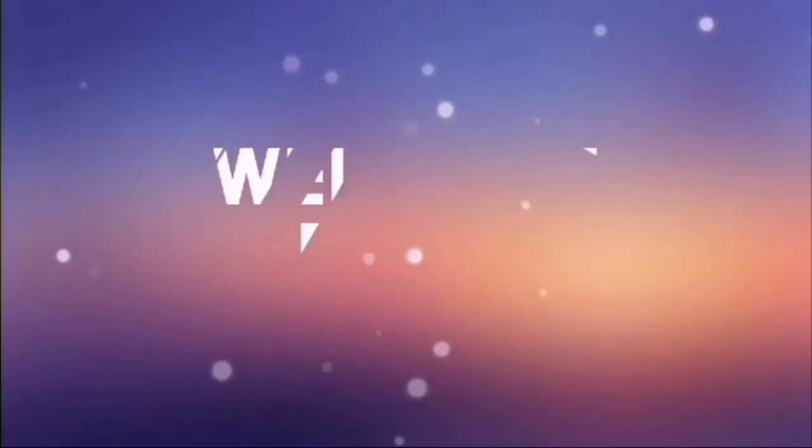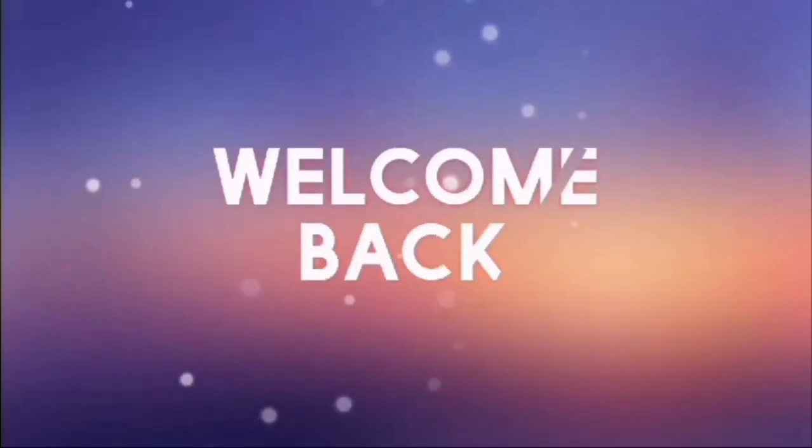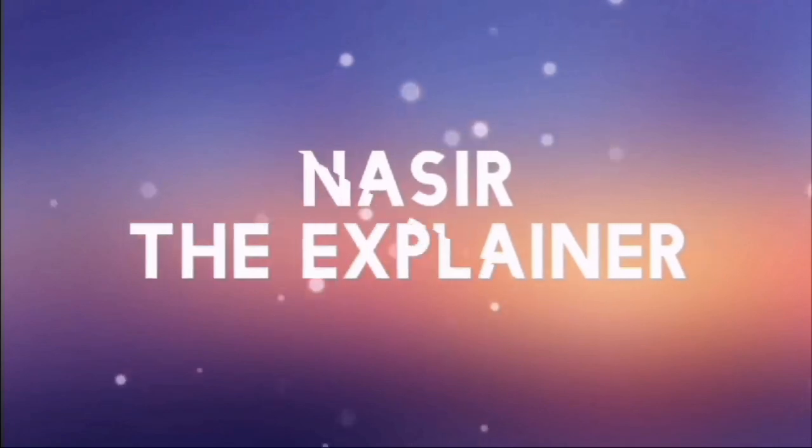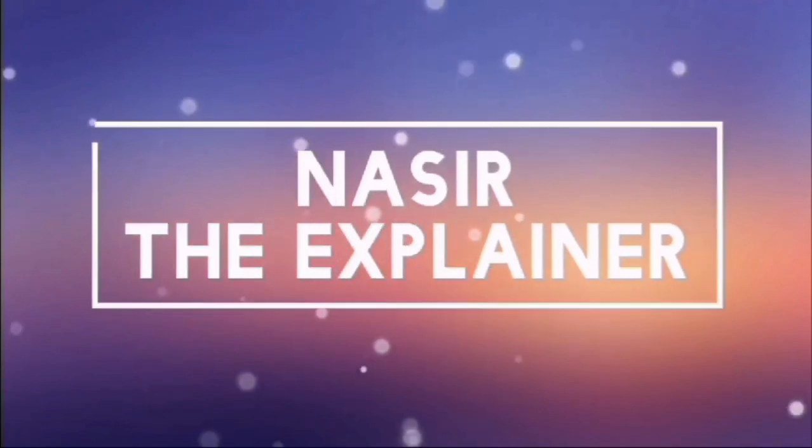Hello everyone, welcome back to my channel, Nasr the Excellender. I hope you all will be fine.